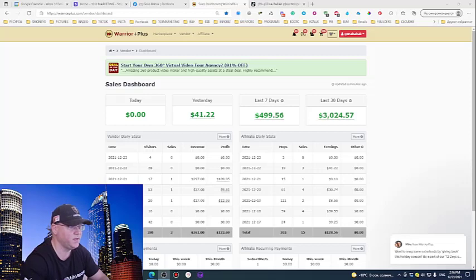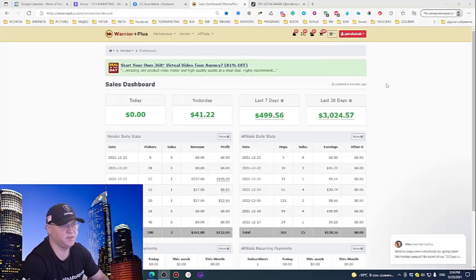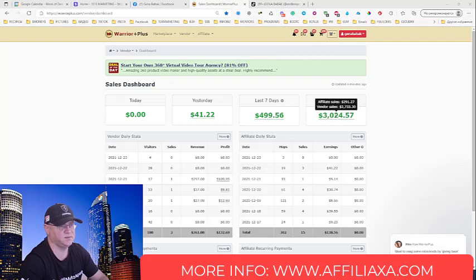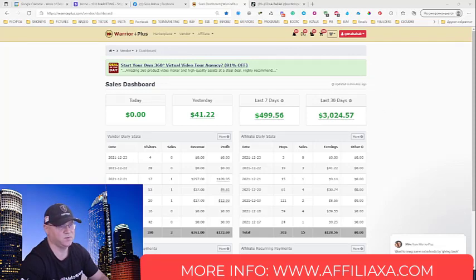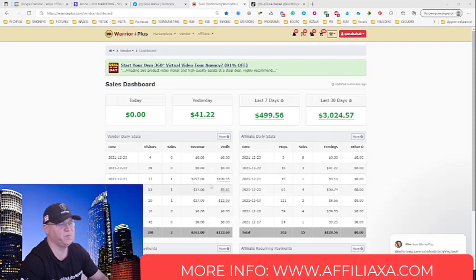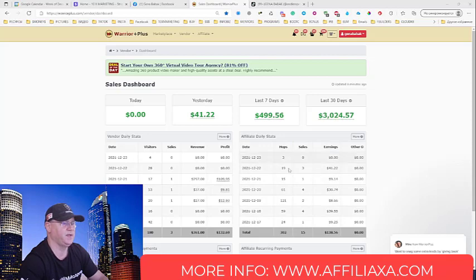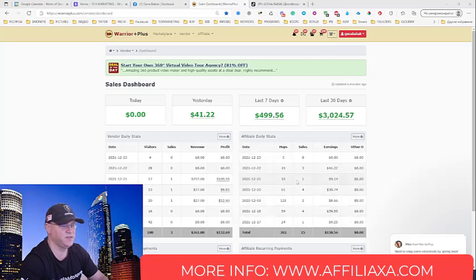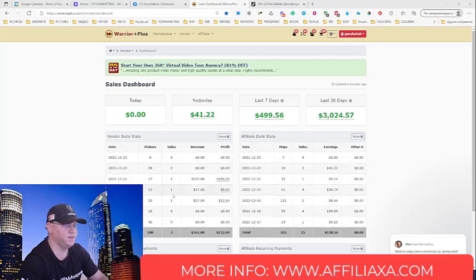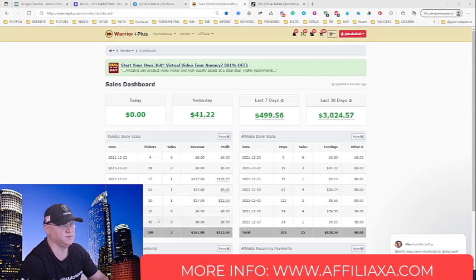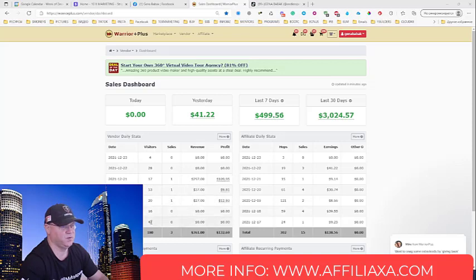Okay, as you can see, this is my WarriorPlus account. And during the last 30 days, I made already around $3,000. So partially this came from affiliate sales. On the right hand, you see my affiliate sales. And on the left hand side, you can see sales from my own product selling on WarriorPlus with other affiliates' help.